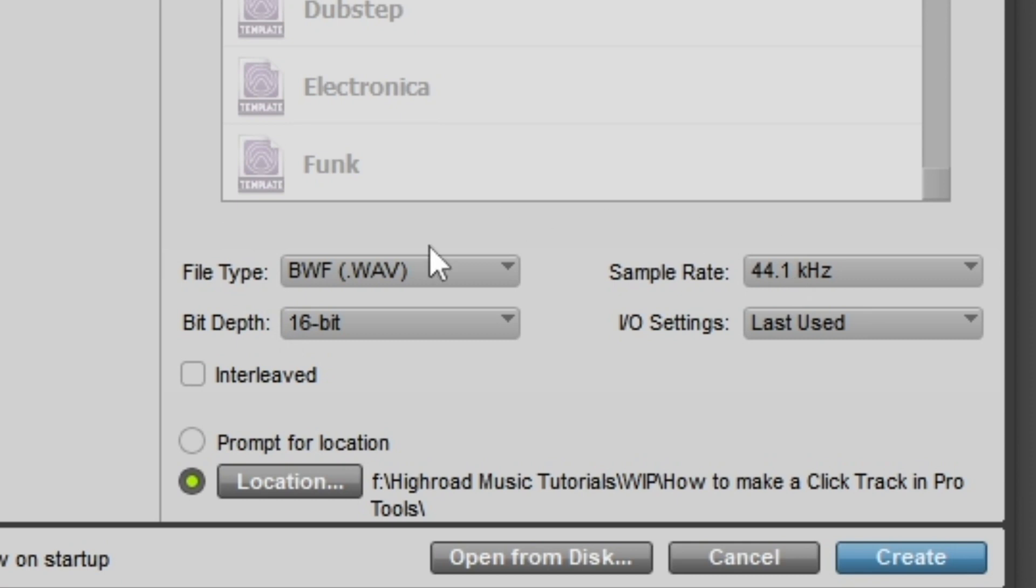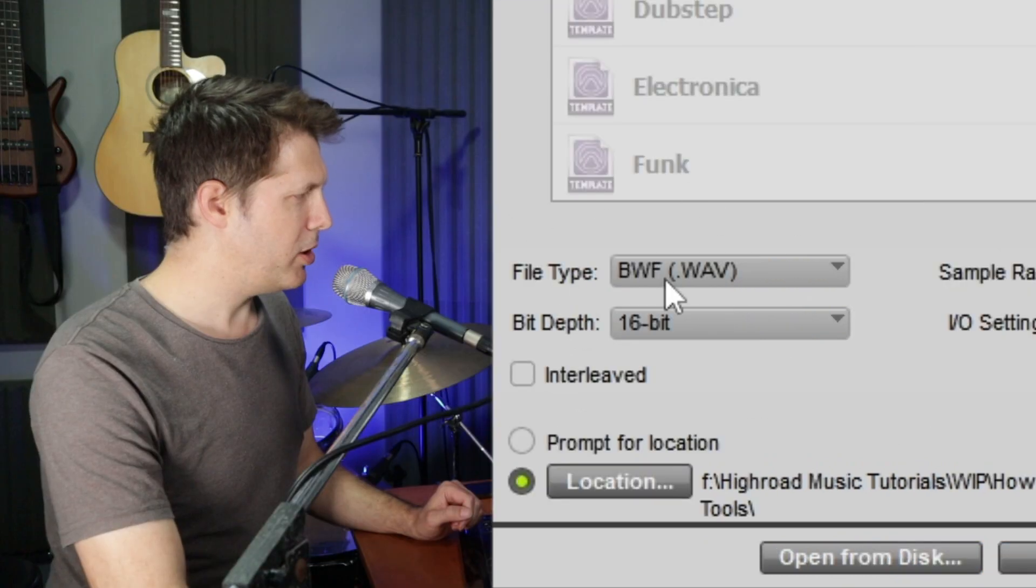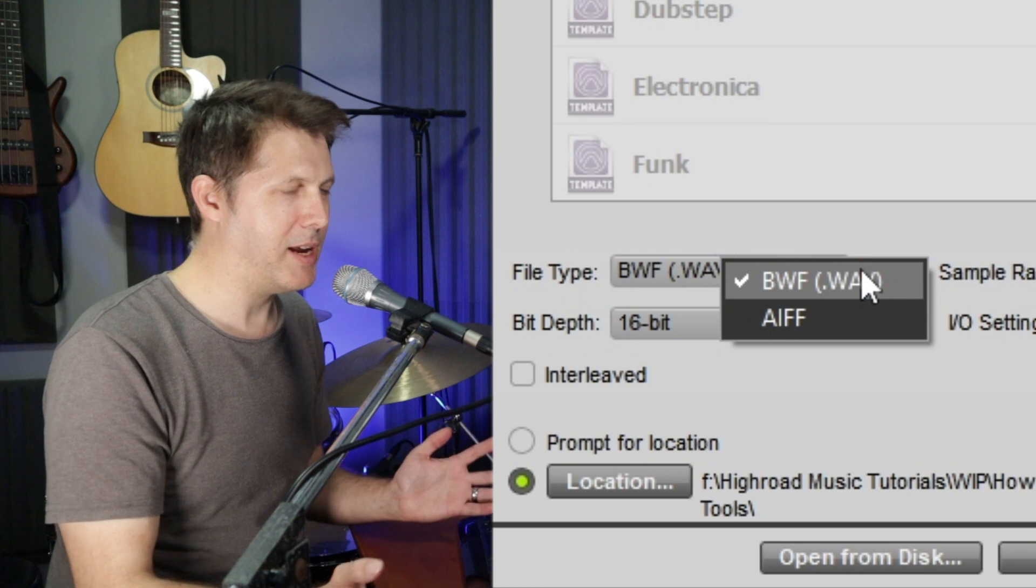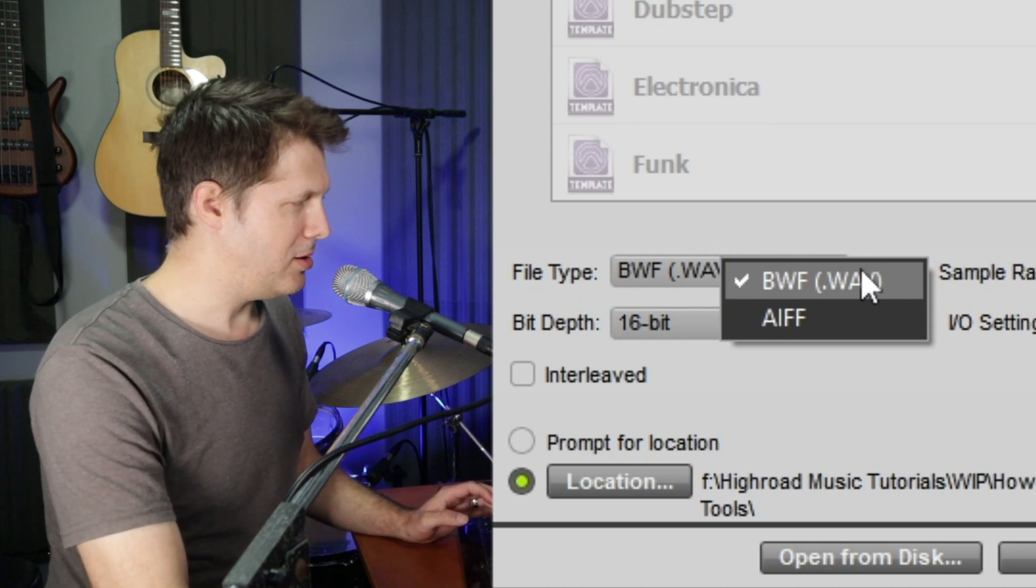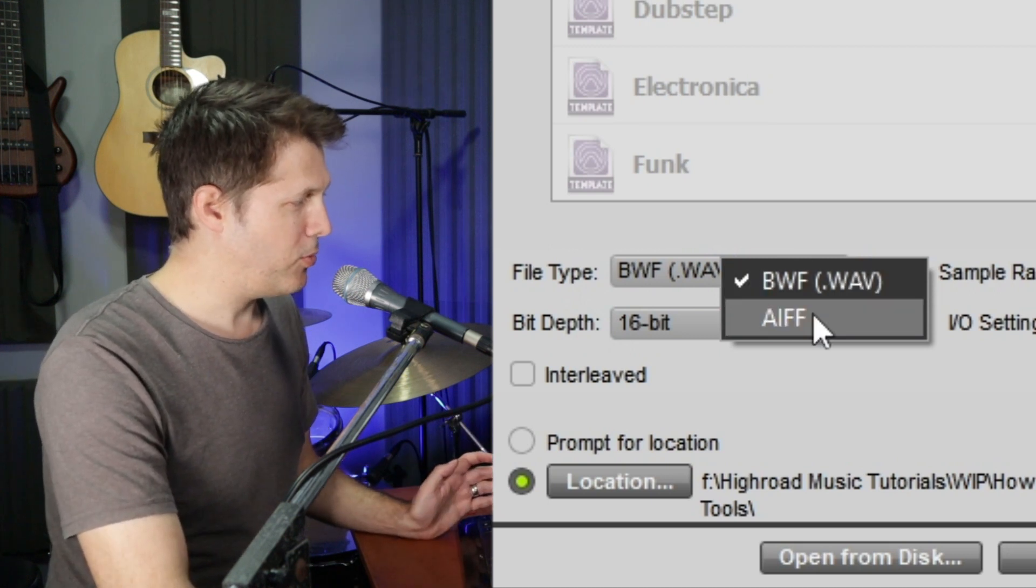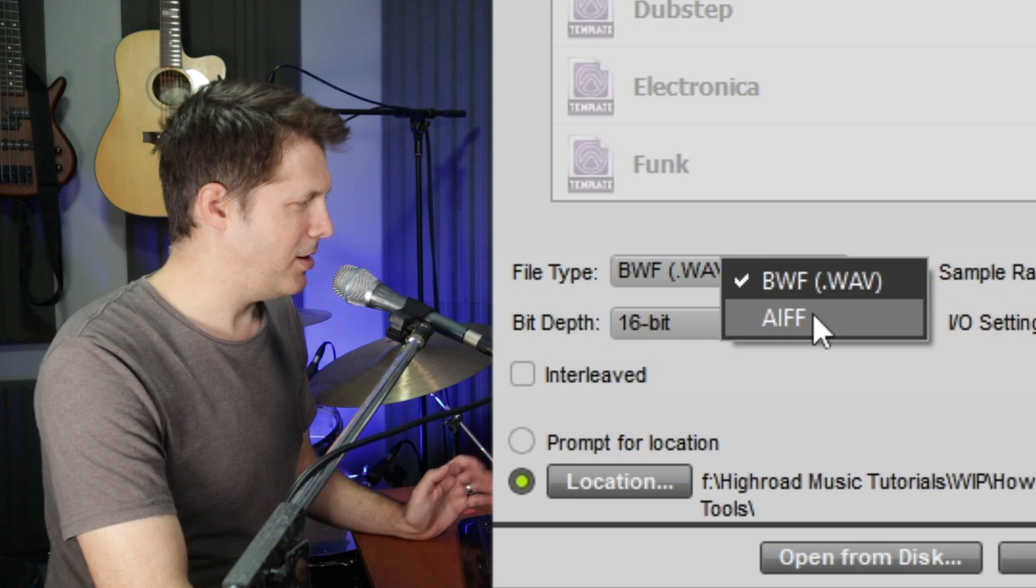Now down here, we have all our choices for the Pro Tools session. So for file type, we want to choose WAV file. That's the standard audio format that is used for all recording. AIFF works pretty much the same, but it's not the standard.